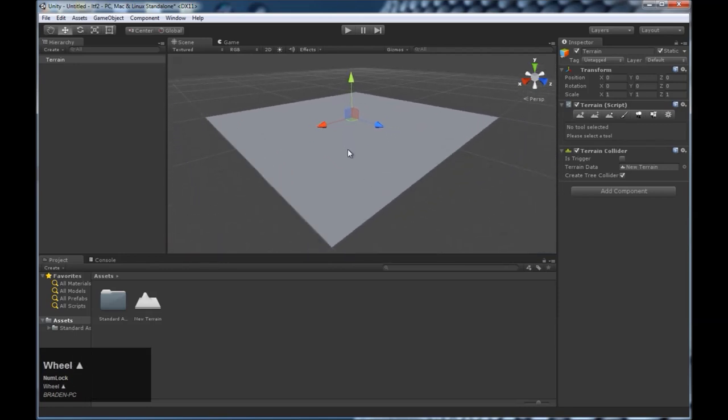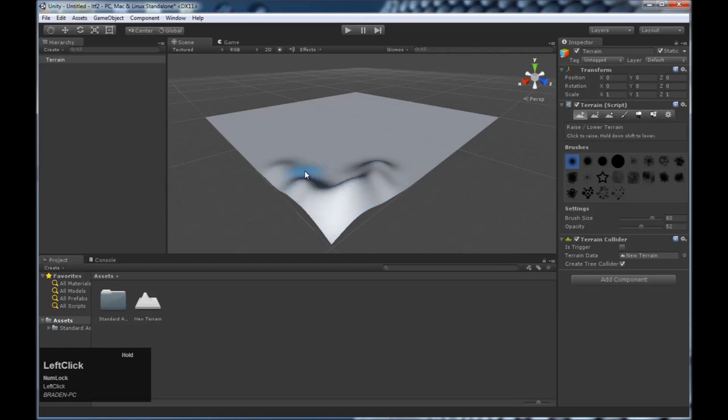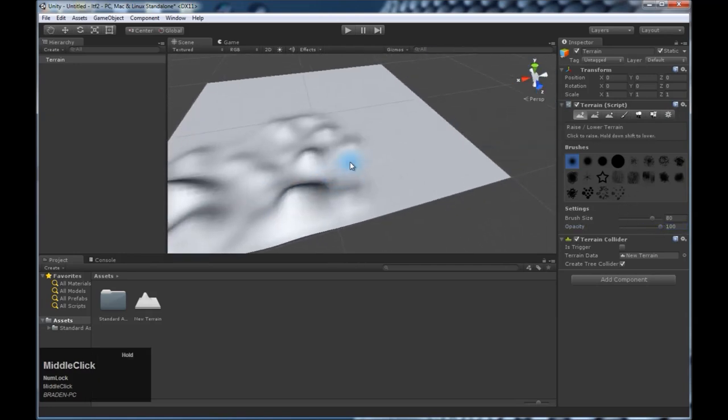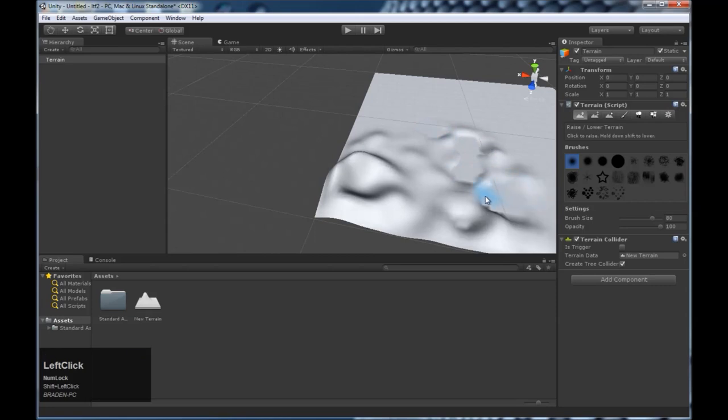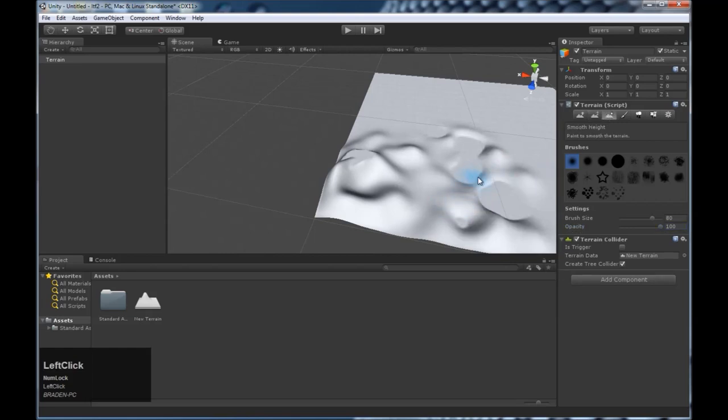And we're going to use the terrain tools to build some mountains. This is the raise tool. Here you can change the brush size and the opacity. We're just going to make some quick mountains here, some hills. If you want to lower the hills, hold shift. Then you can lower things. This evens and flattens things out so you can make mesas. This will smooth out areas that you have that are jagged.